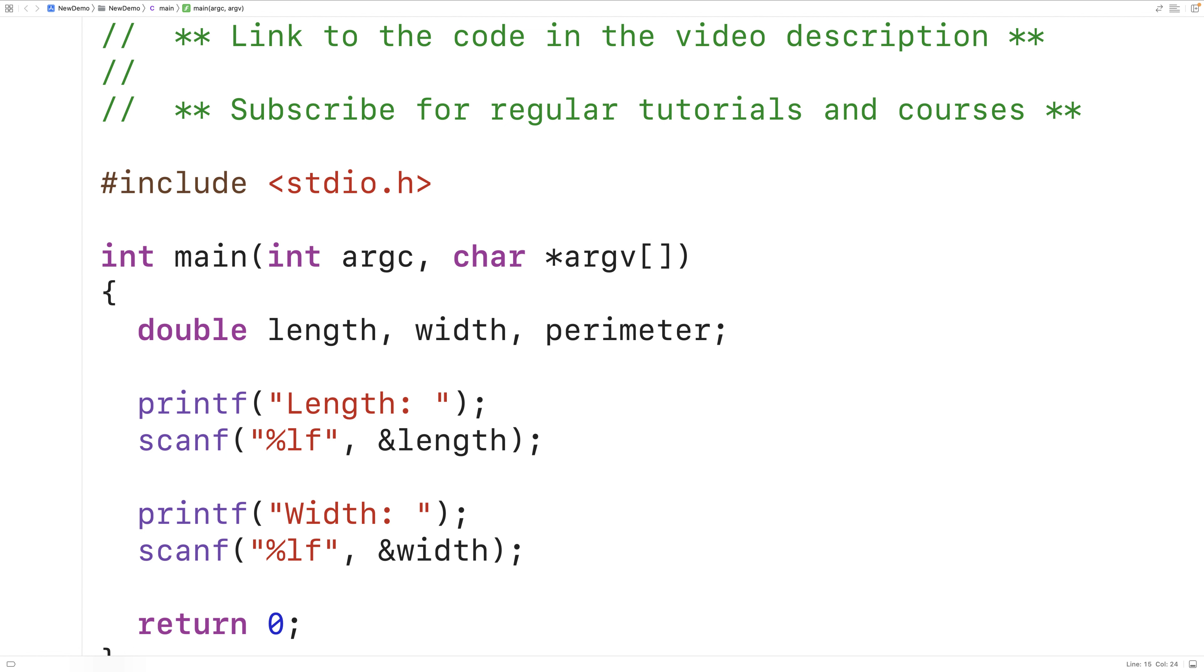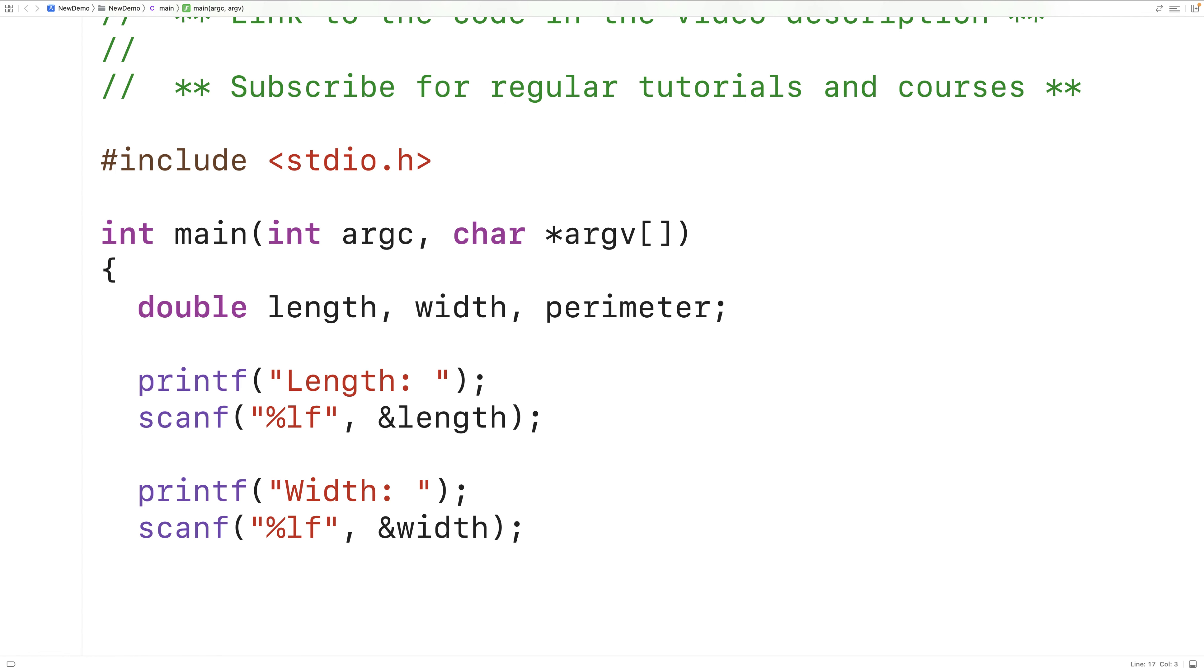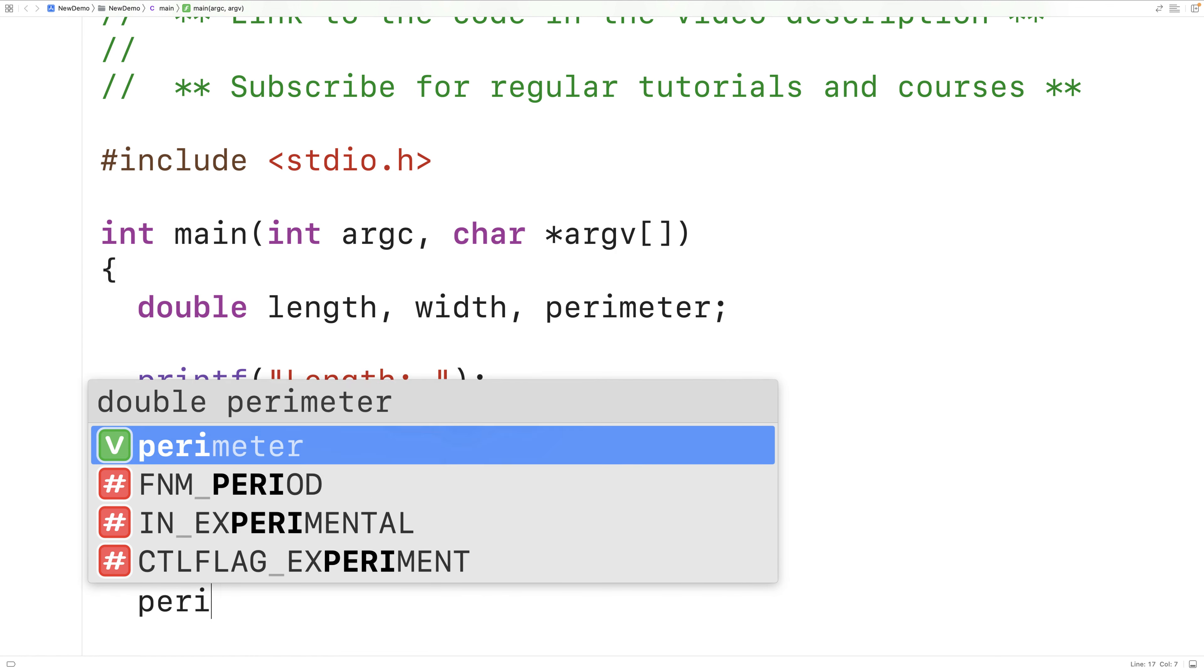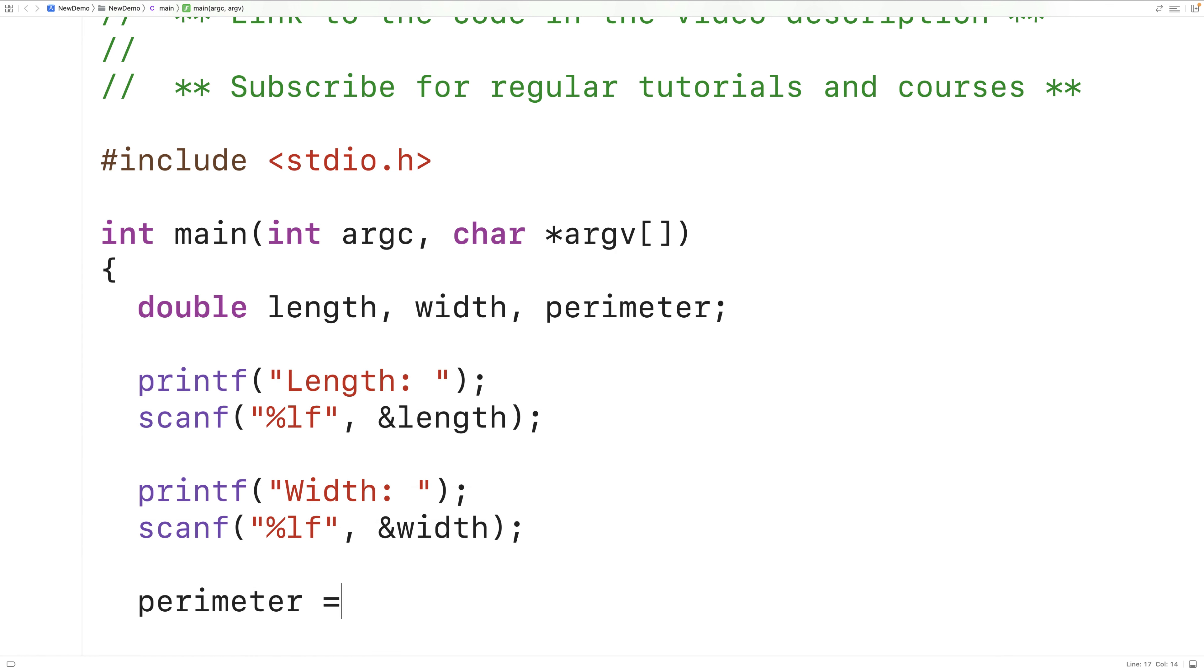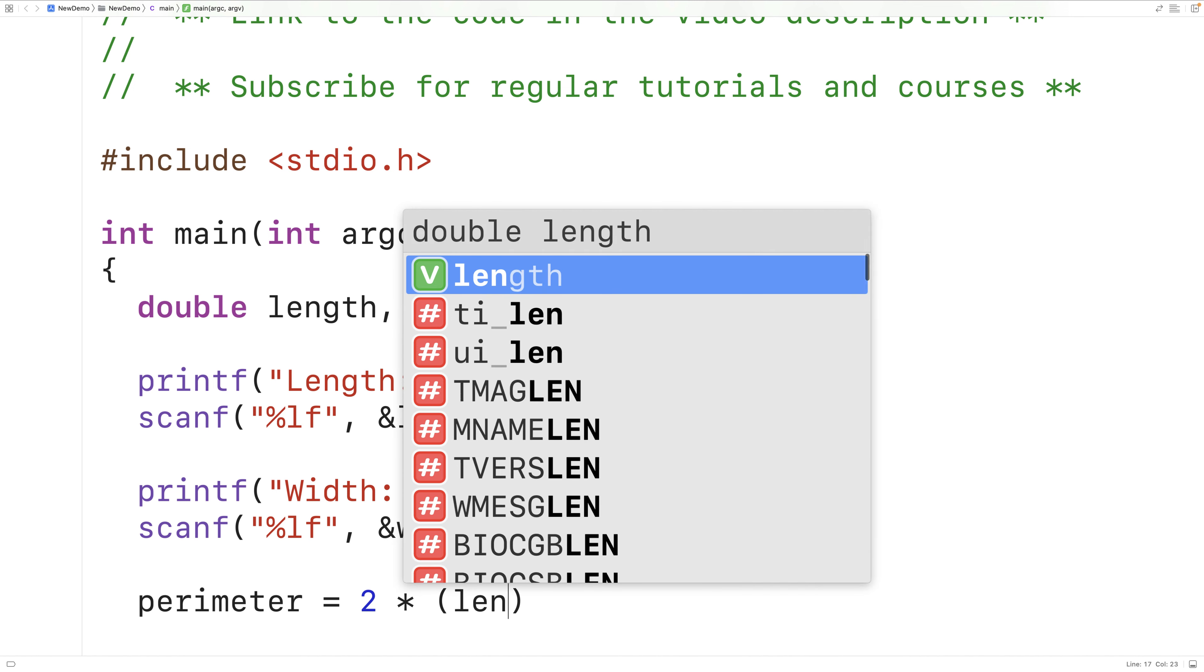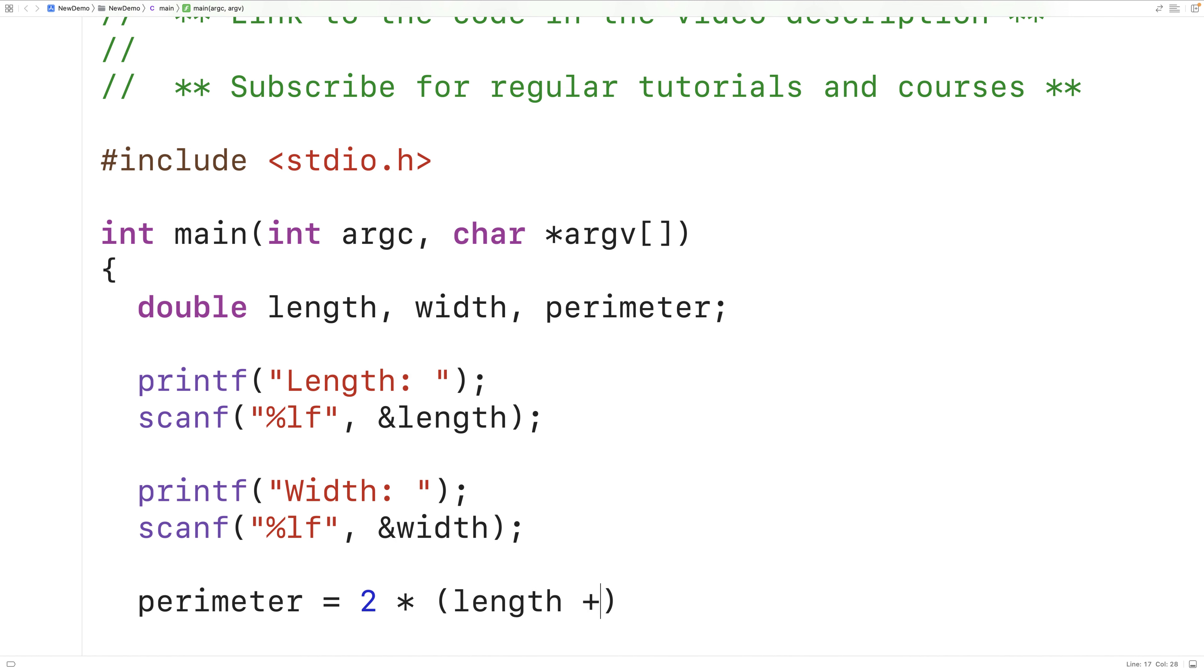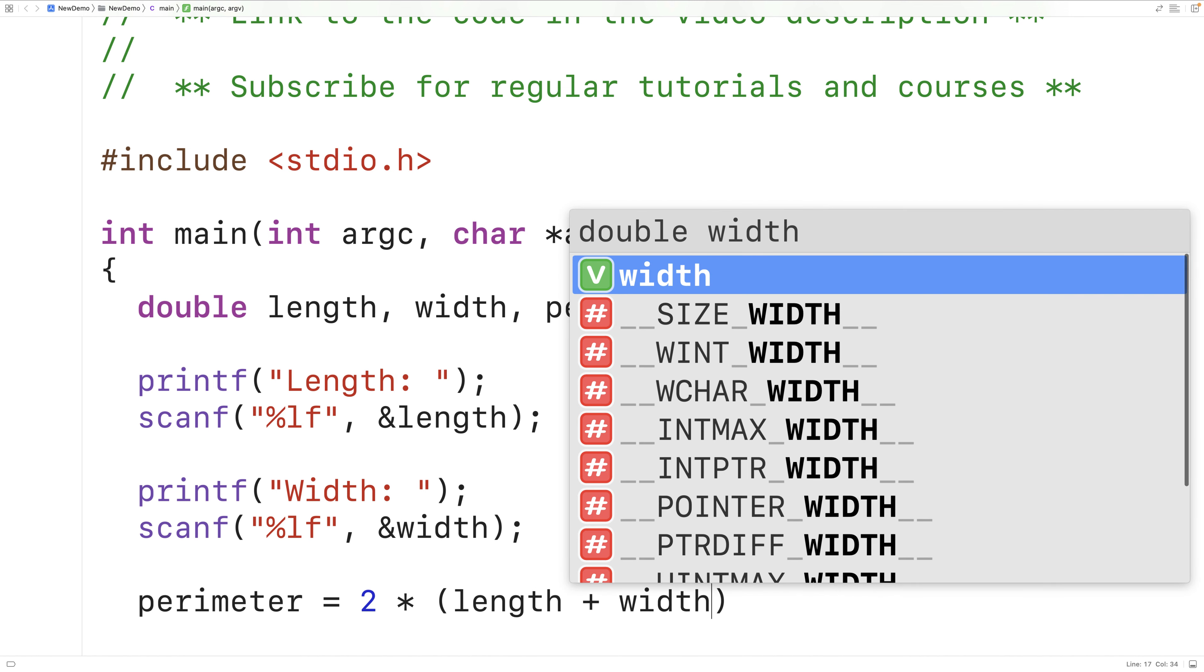Now we have the rectangle length and width and we're able to calculate the perimeter. So we'll have here perimeter is equal to two times and then in brackets length plus width.